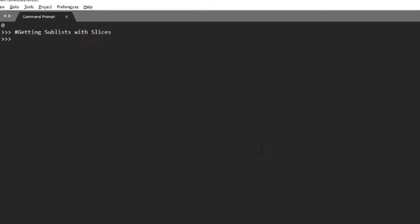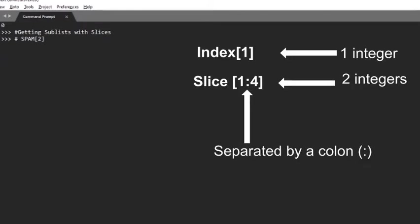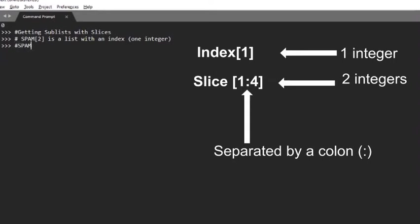Just as an index can get a single value from a list, a slice can get several values from a list in the form of a new list. A slice is typed between square brackets like an index, but it has two integers separated by a colon.